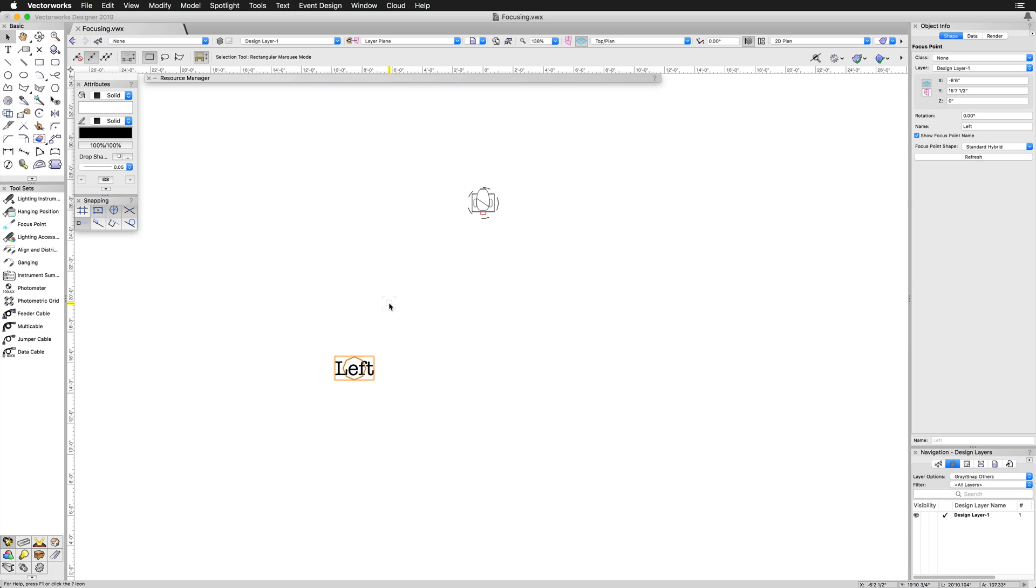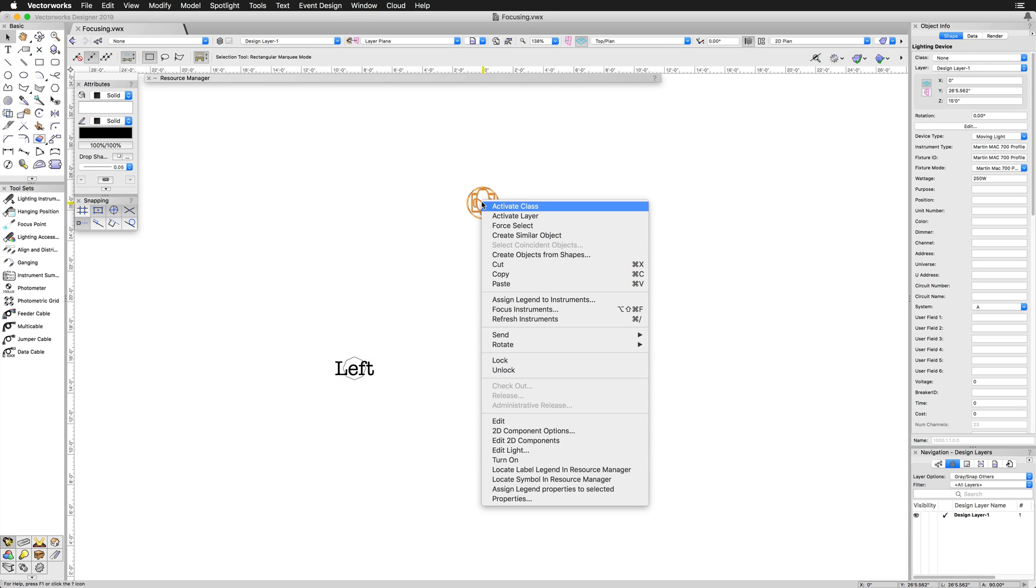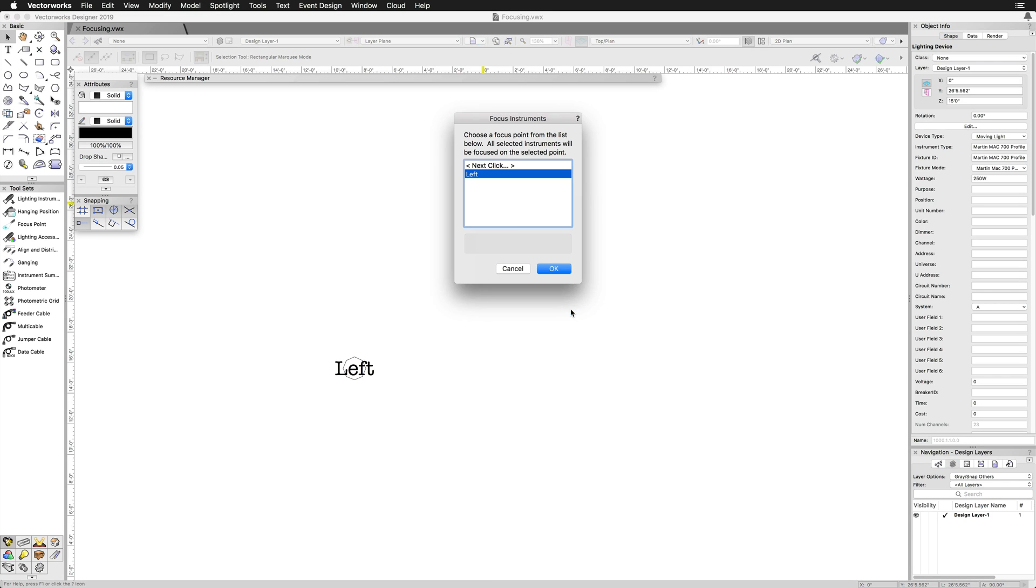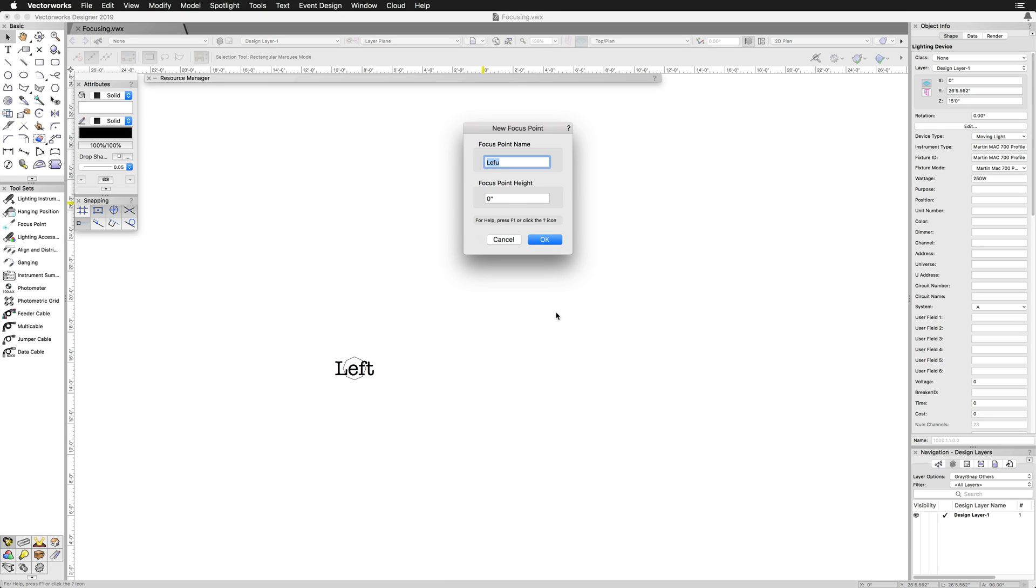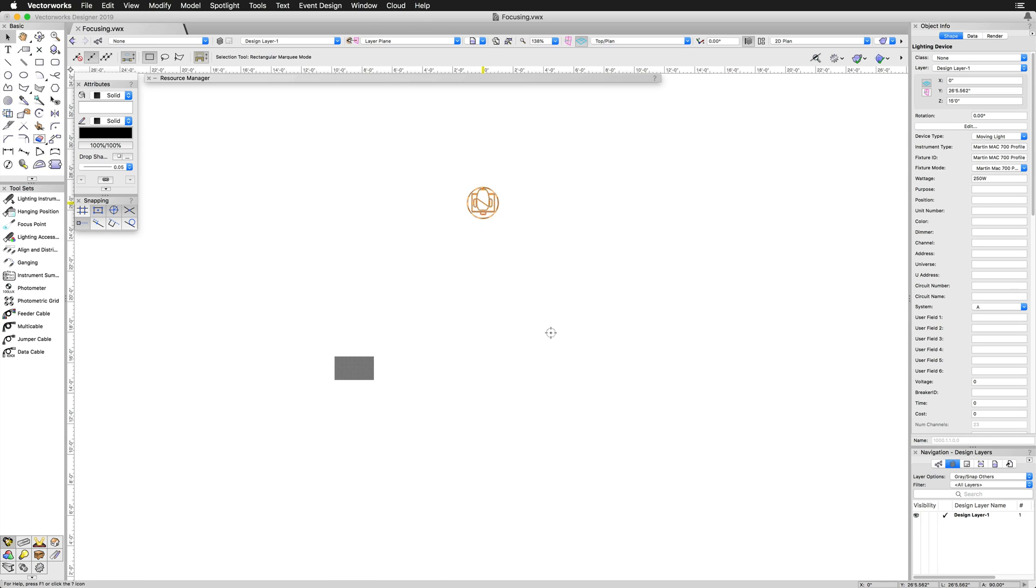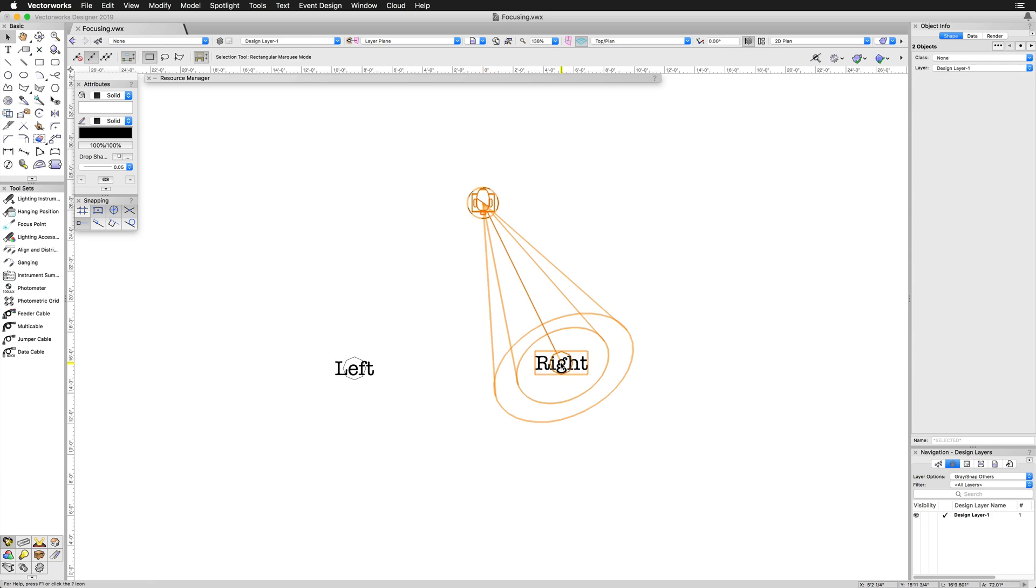Alternatively, you can place focus points by right-clicking on the lighting instrument in your drawing and choosing Focus Instruments, then Next Click. The main benefit to this method is that the lighting device will be focused to the created focus point right away.